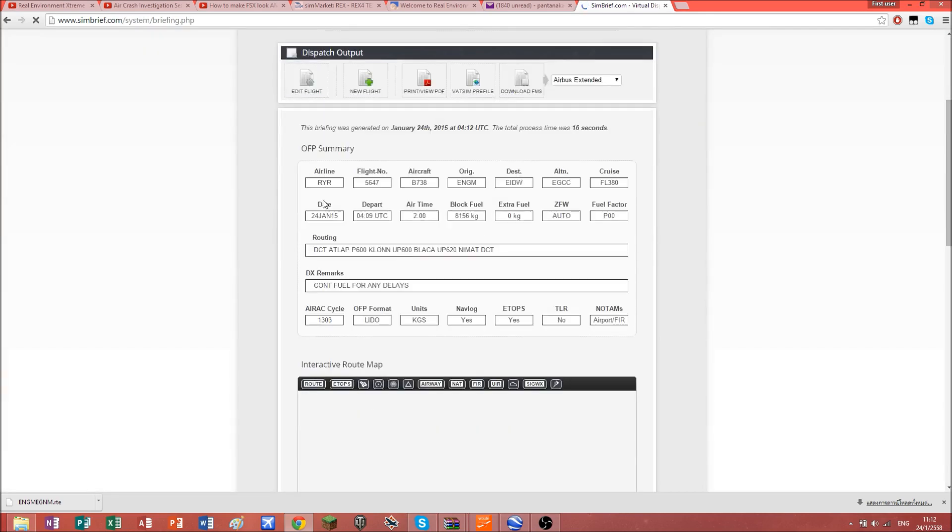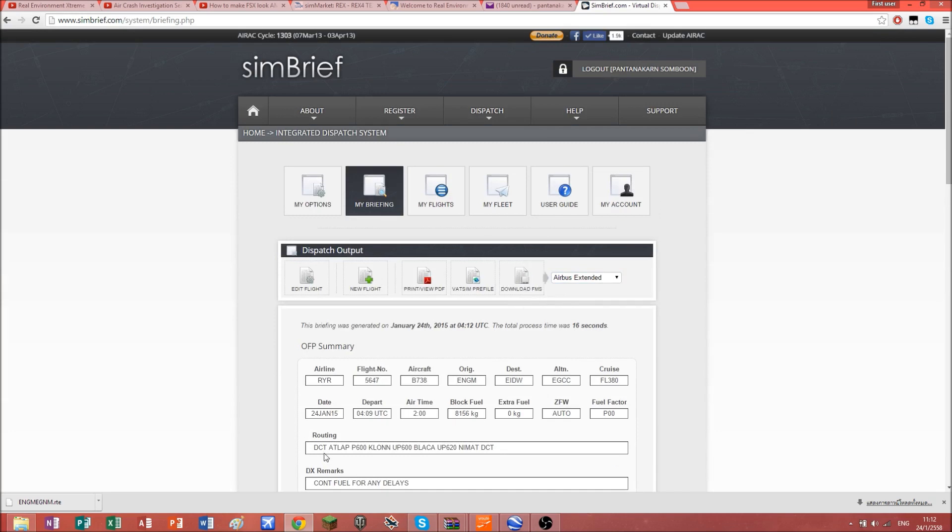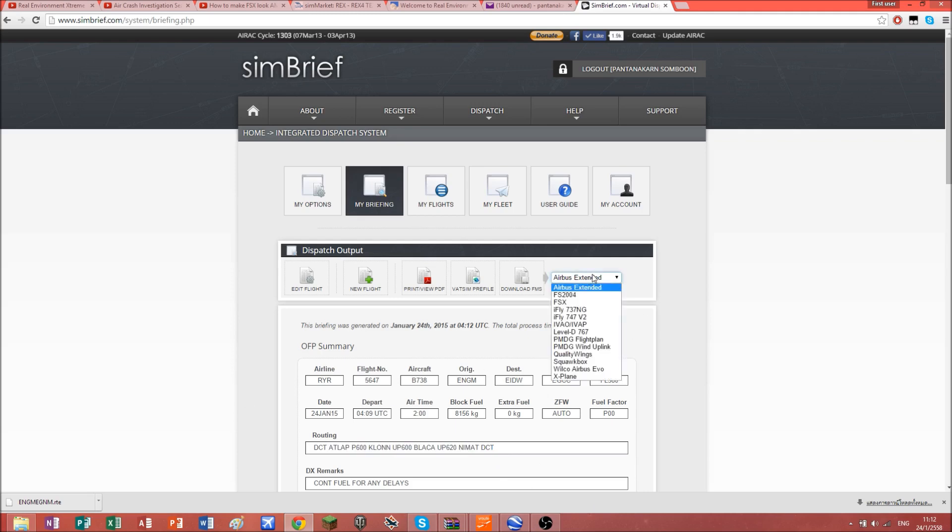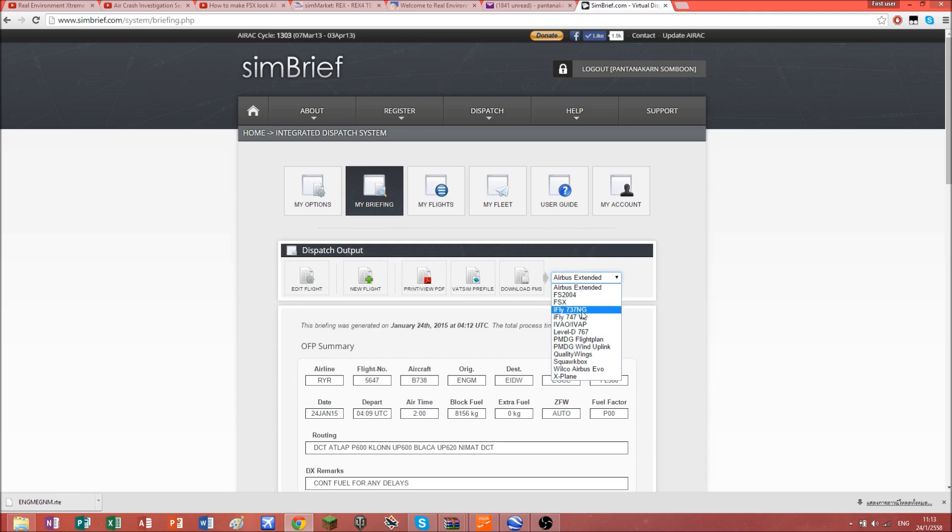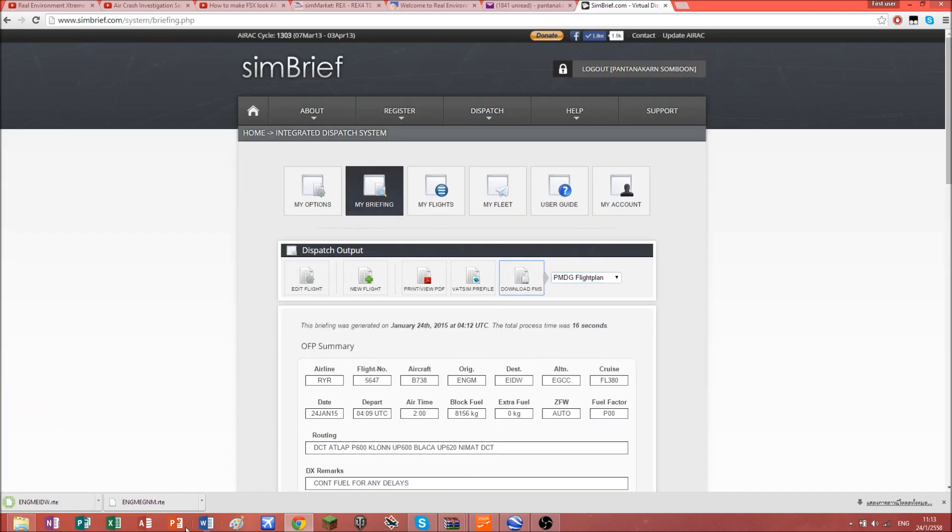Now I'm going to show you a really cool way of basically writing the route in automatically, so you don't have to write all of these into your route page. Based on which kind of aircraft you're using, iFly, 737NG, 747V2, but I only have PMDG airplanes, so I'm going to hit PMDG flight plan and download FMS.